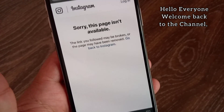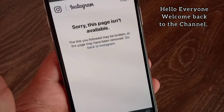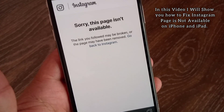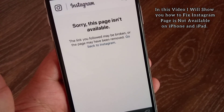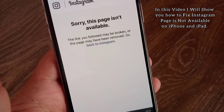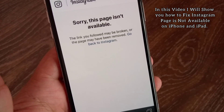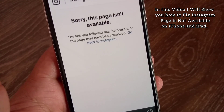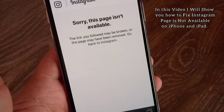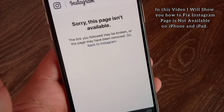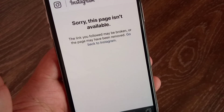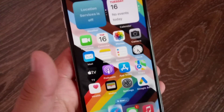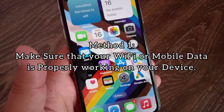Hello everyone, welcome back to the channel. In this video I will show you how to fix Instagram page is not available on iPhone and iPad. Without wasting time, let's get started.